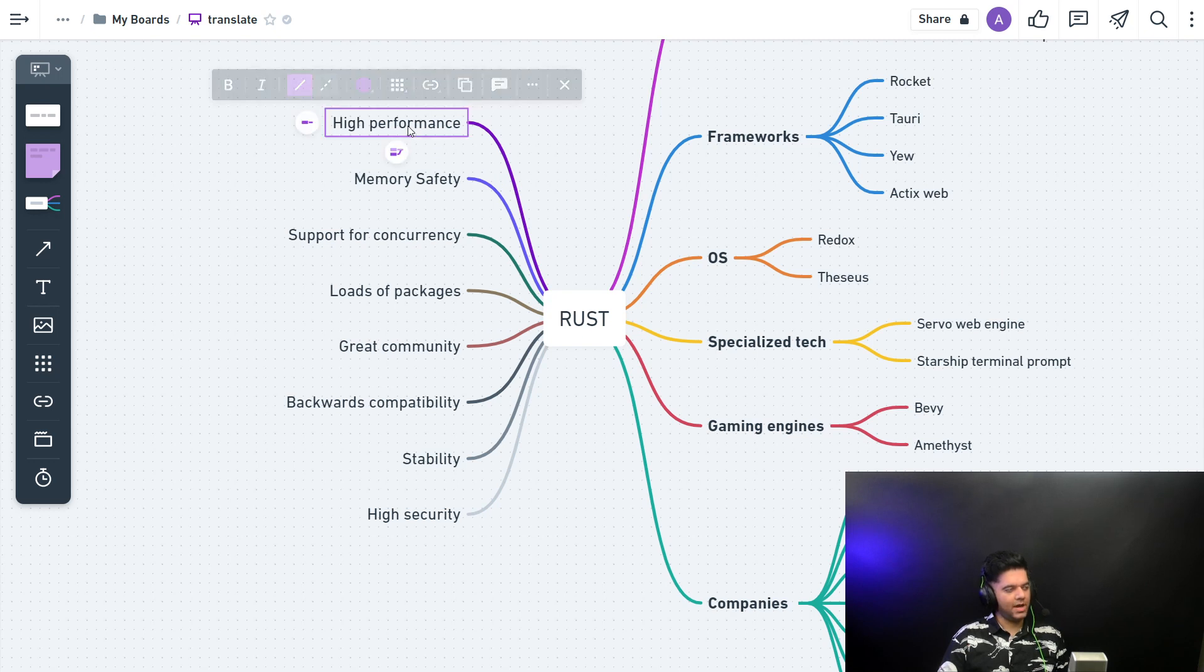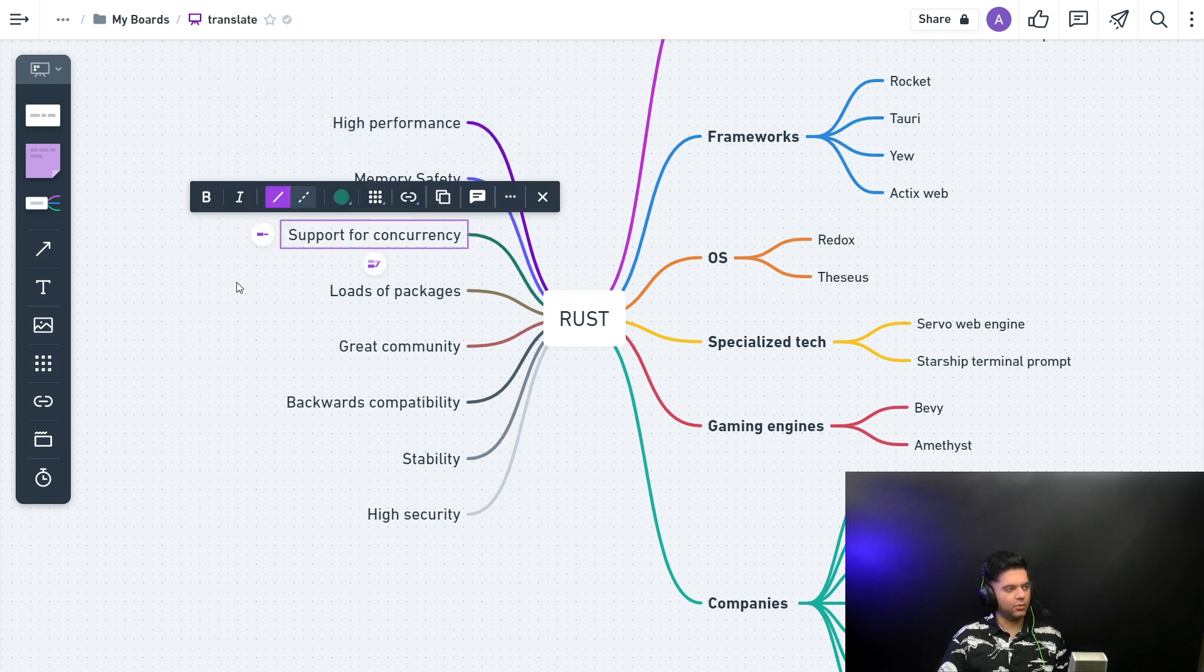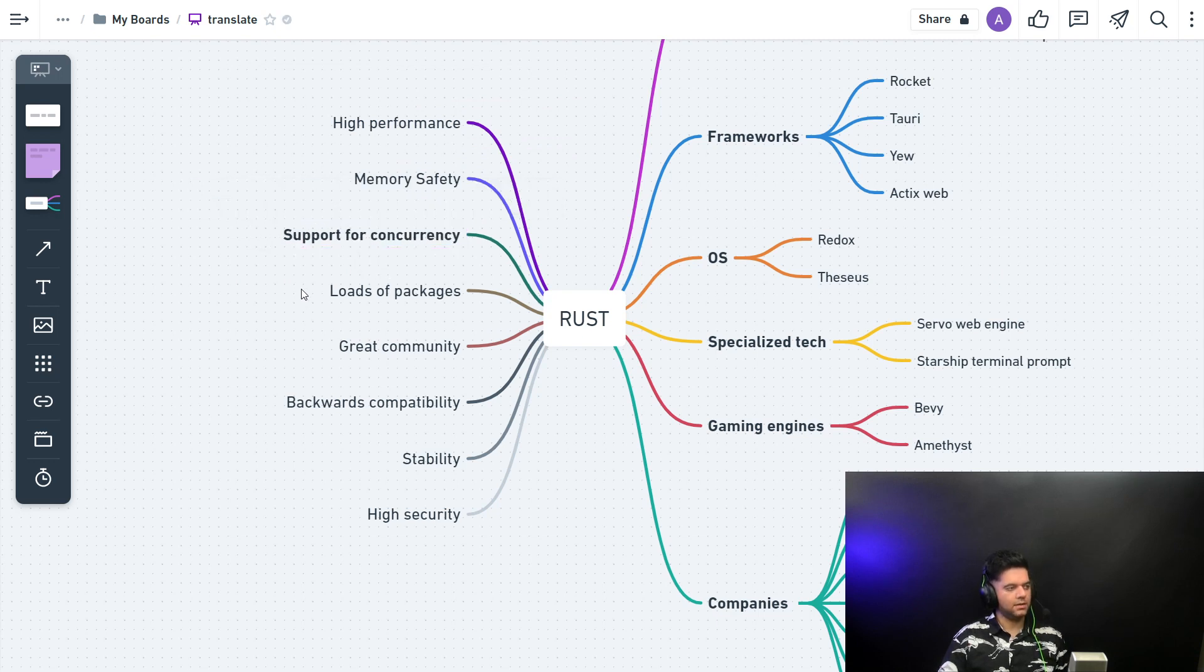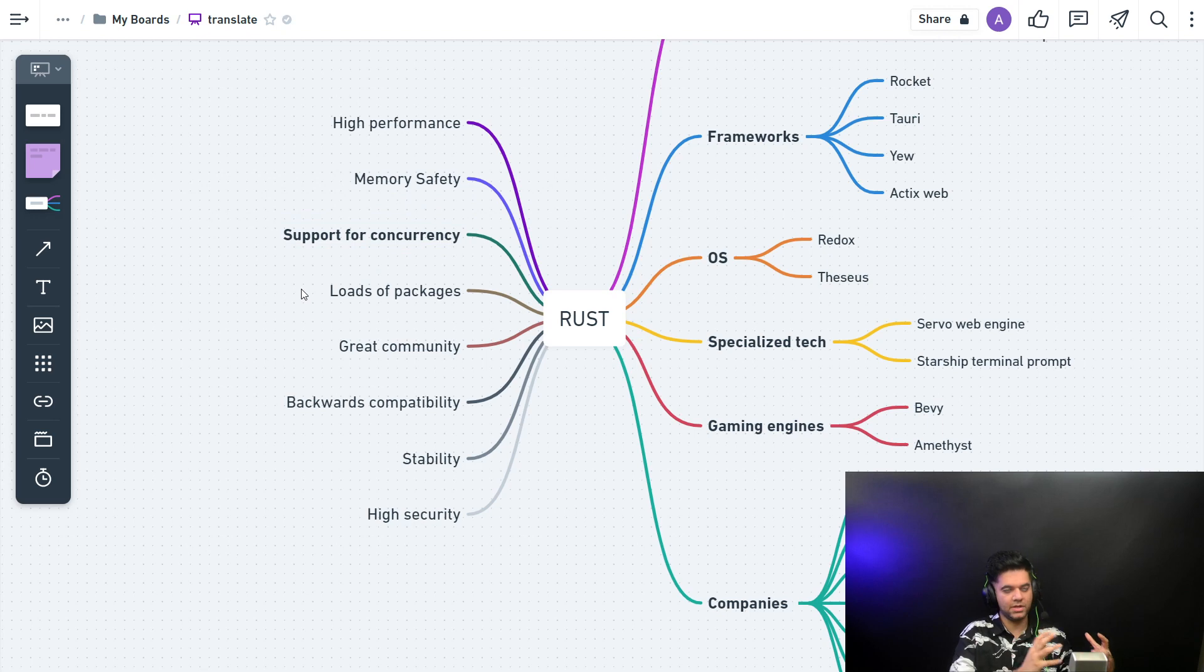So we have high performance, memory safety, and support for concurrency. This one being a little important because this is the whole reason why languages like Golang are so popular.